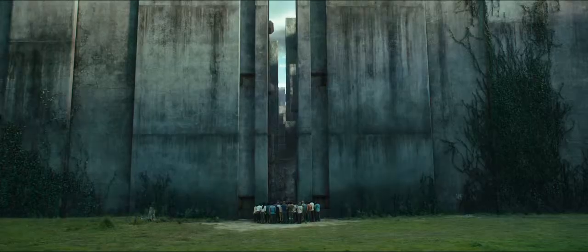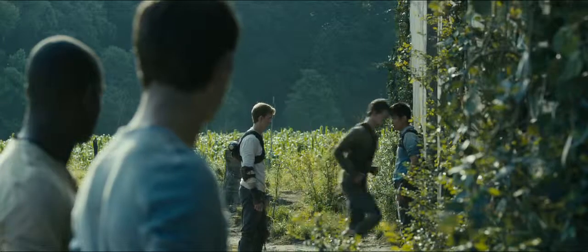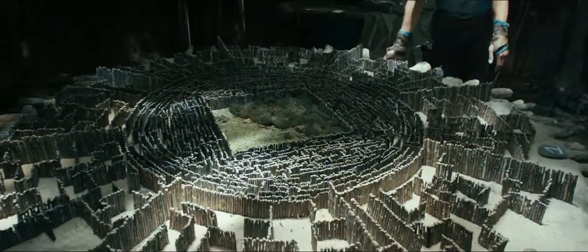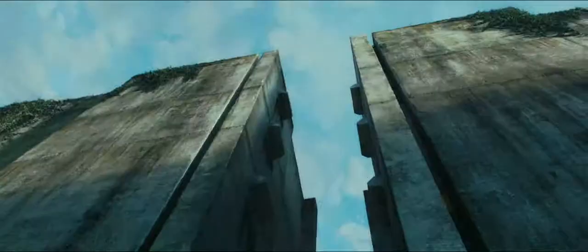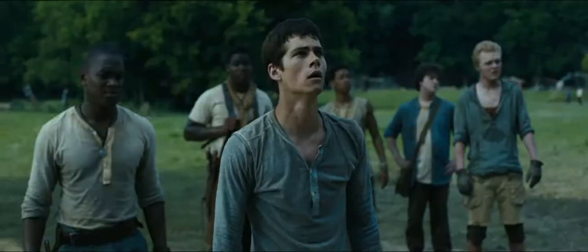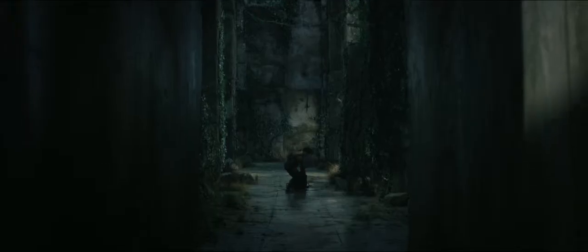Every morning when those doors open, the runners look for a way out. No one has ever survived the night in the maze. What happens to them? We call them grievers.